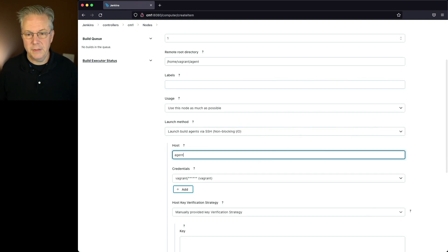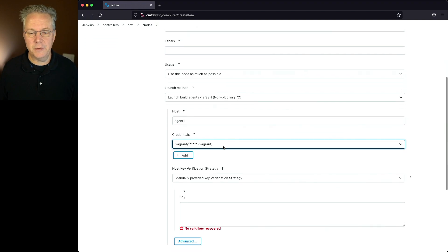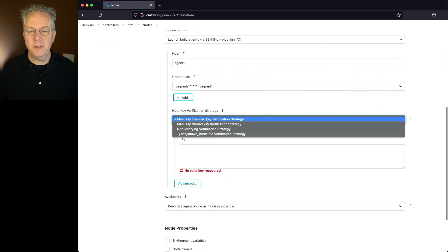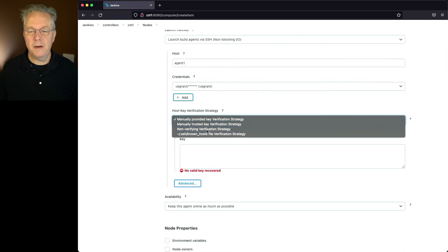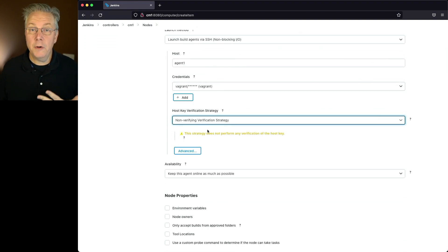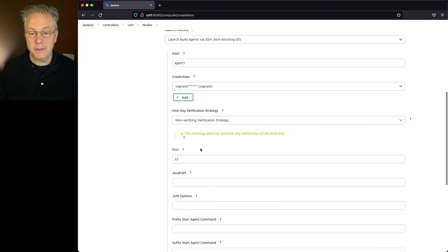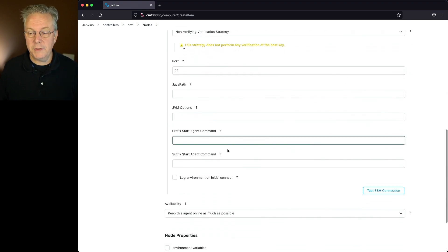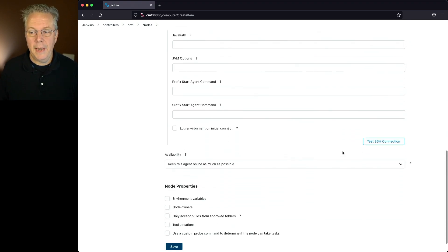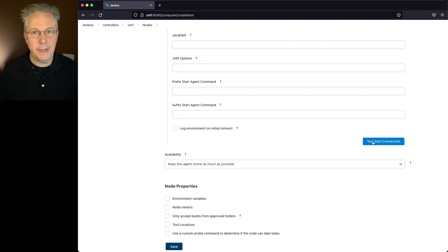My host is agent1. I already have credentials set up. I'm going to say non-verifying for right now. And in order for me to be able to do the verification, I click on advanced, scroll down to the bottom, and click on test SSH connection.